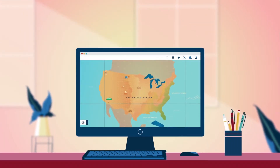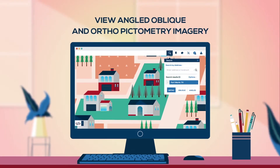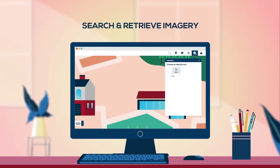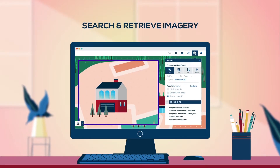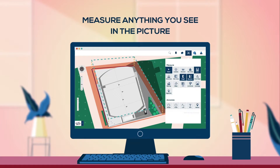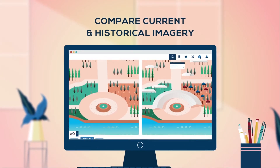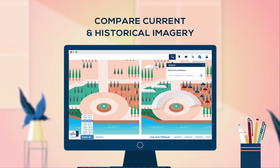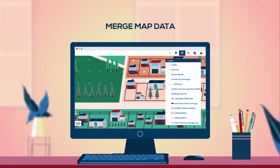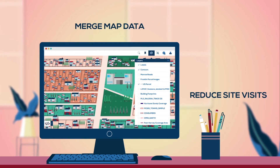This web application allows you to view angled oblique as well as ortho pictometry imagery, search and retrieve imagery on locations of interest, measure the length, height, area, elevation, or slope of anything you see in the picture, compare current and historical imagery, and merge map data to precisely visualize remote locations virtually to reduce costs of on-site visits.